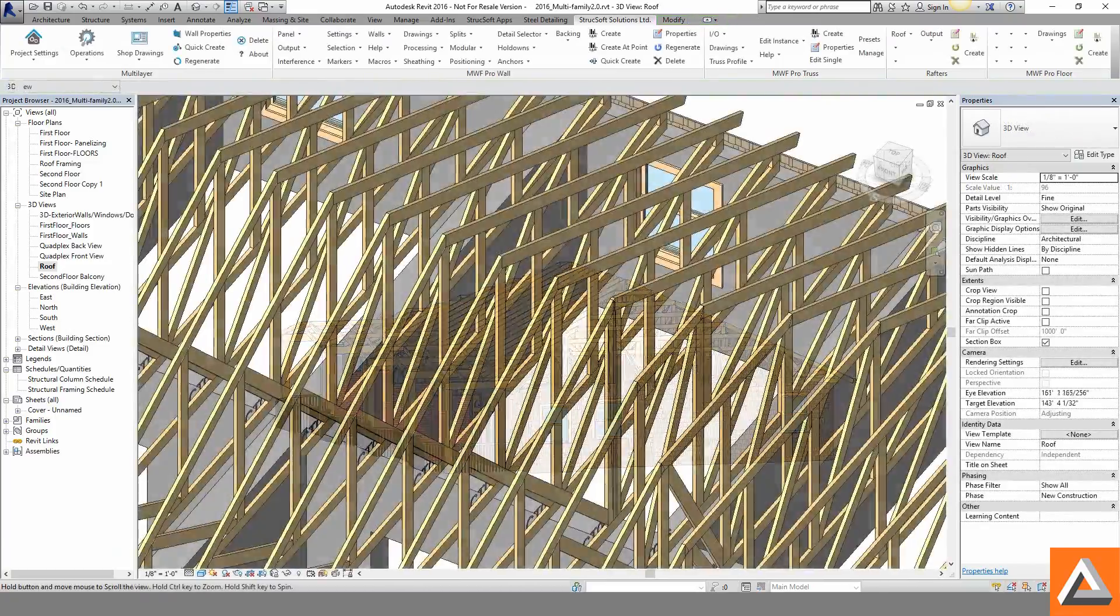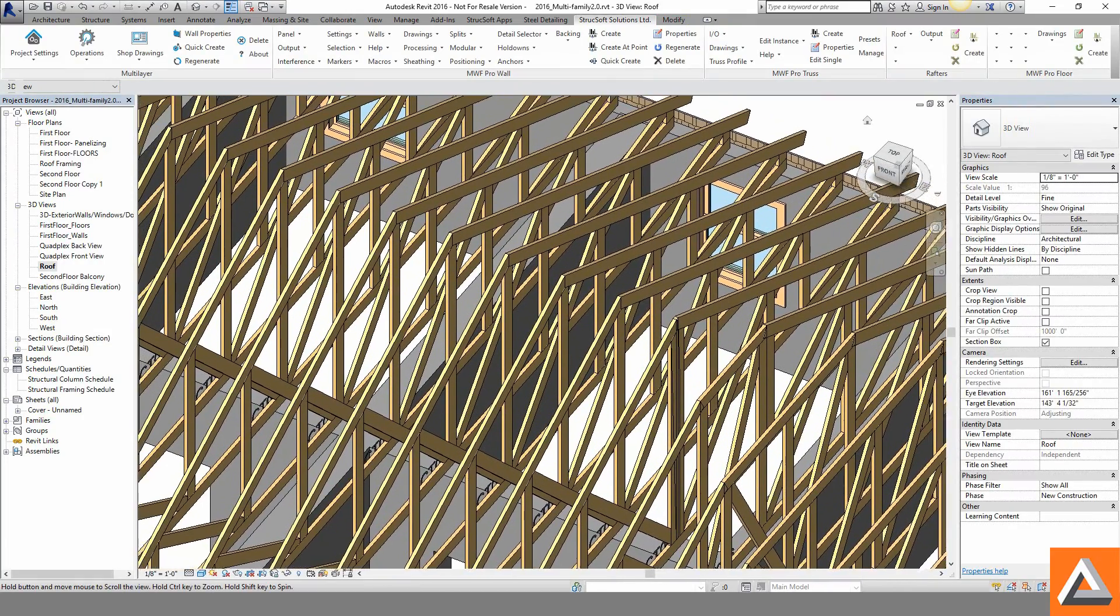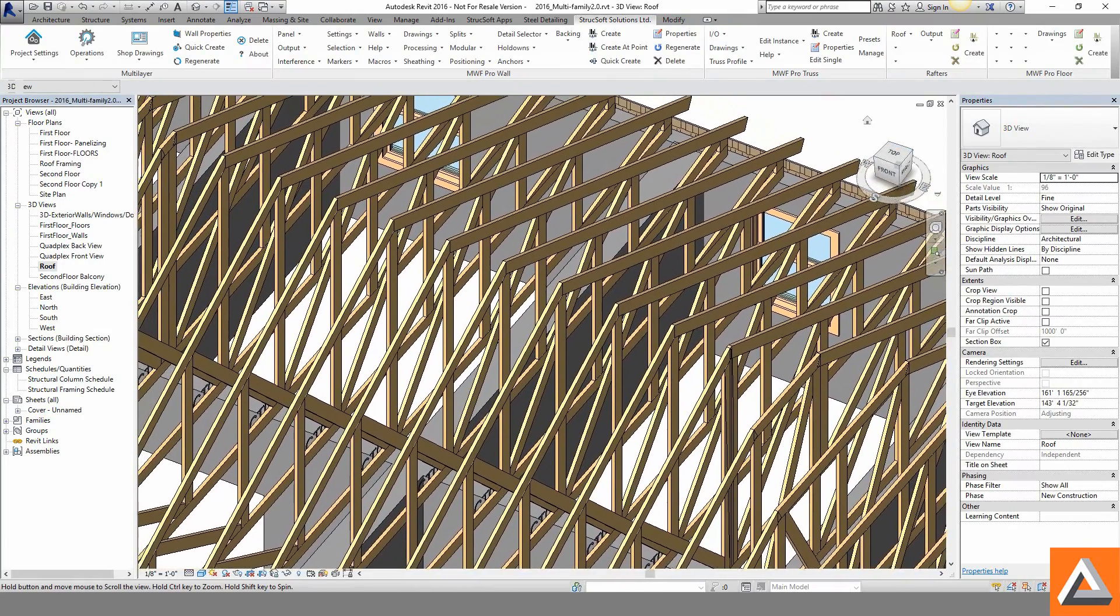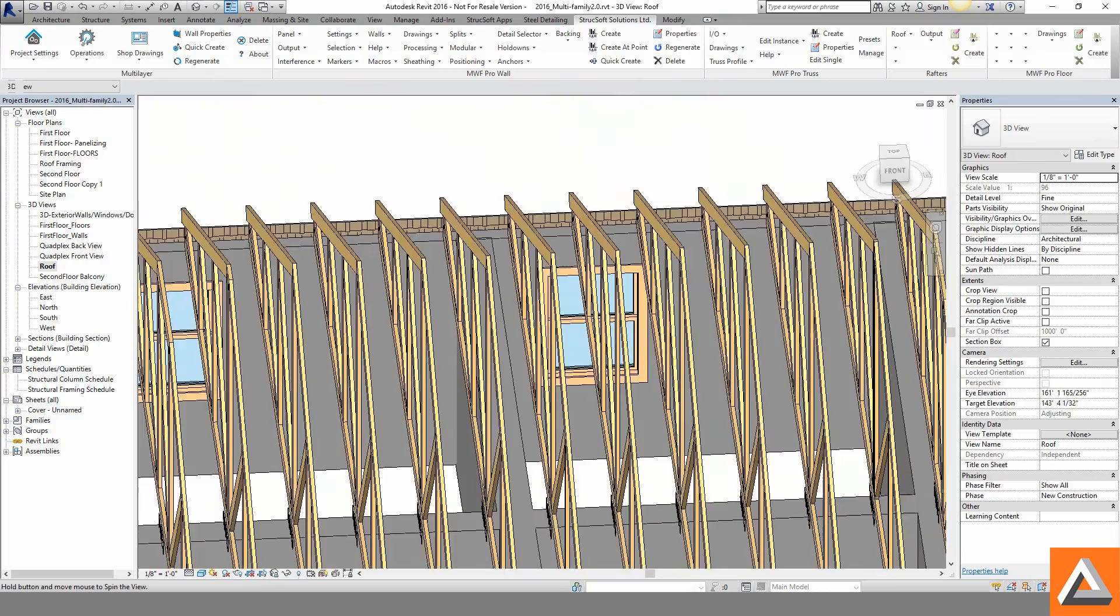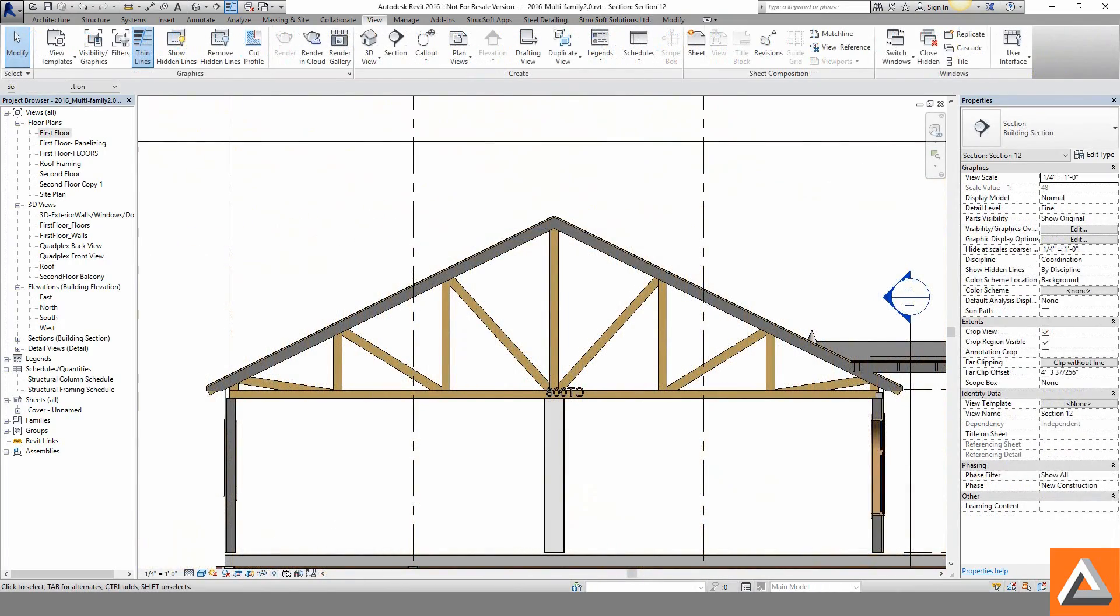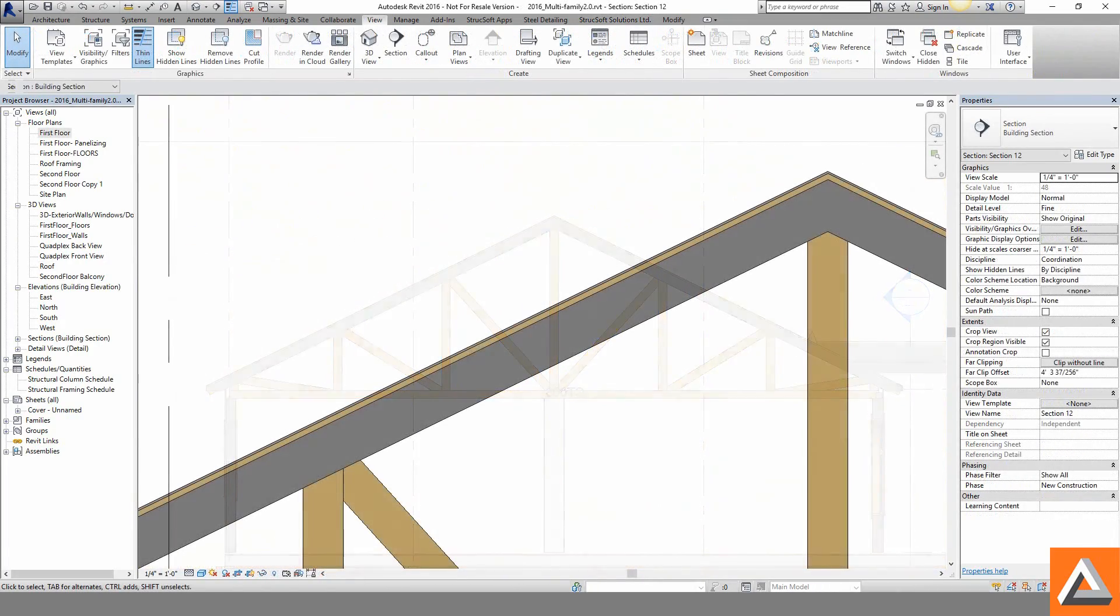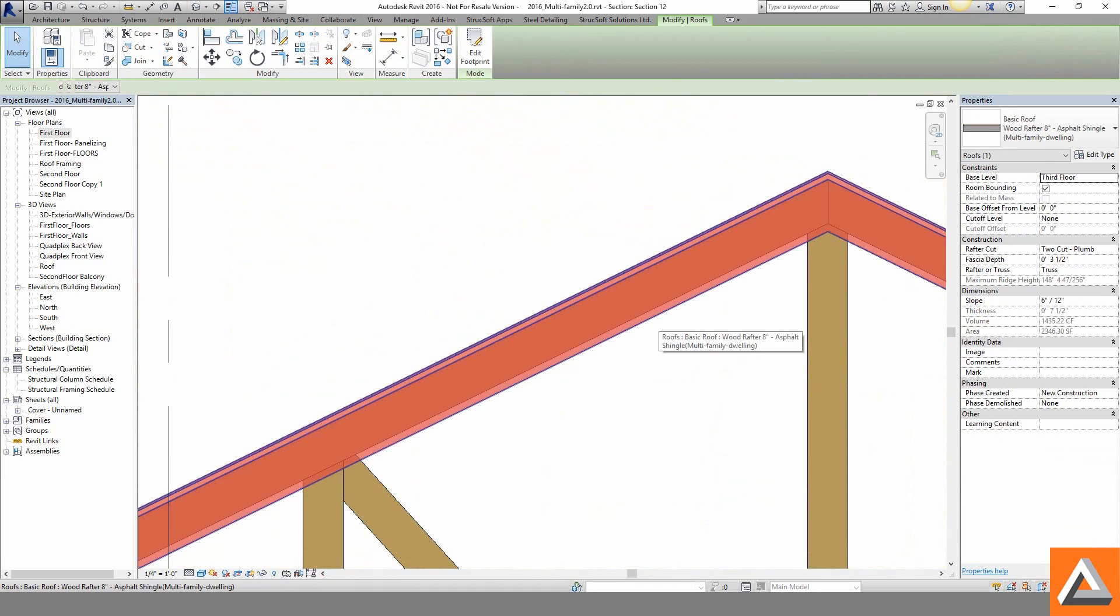Common trusses, scissors, valley, flat tops and even user-drawn oddball trusses are all available. The trusses generated will also take into consideration the intelligent layers within our Revit roof.